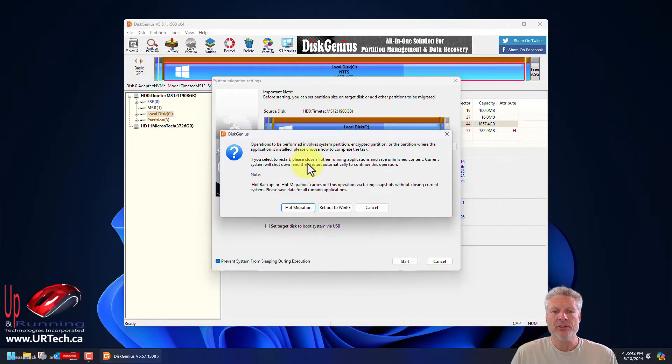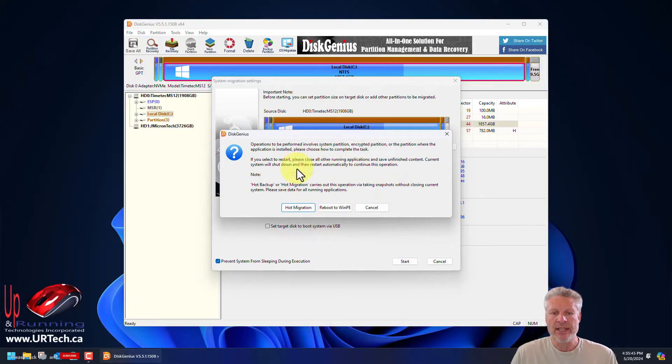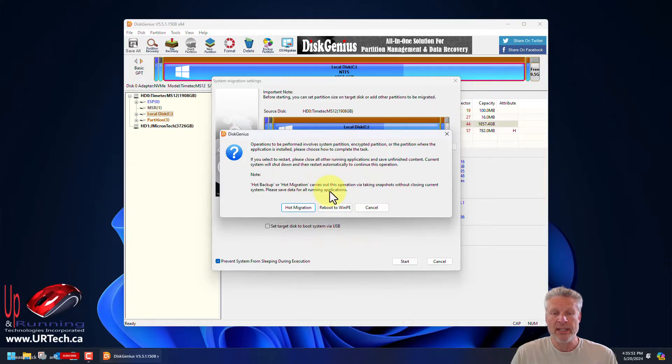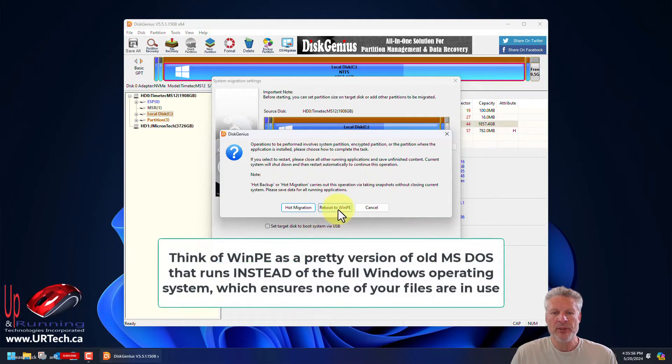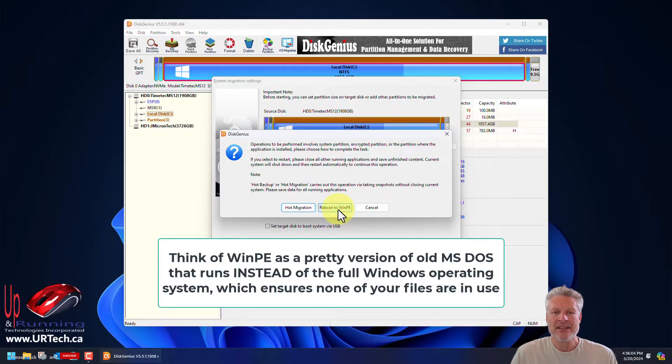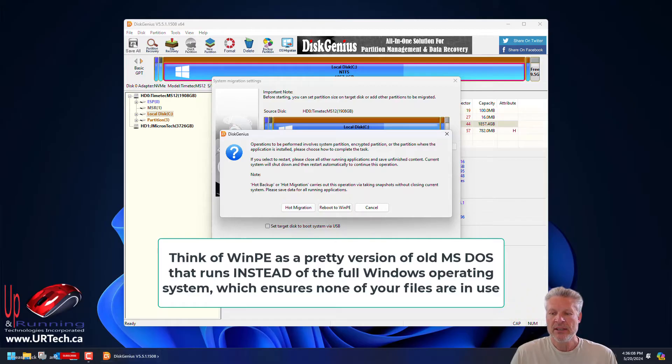This tells you you've got two choices. You can run a hot migration, which is running the disk copy with the system running, and if you do that you better turn everything off - your antivirus, everything else. The best way to go is to reboot to PE. Windows PE by the way is the pre-execution environment, and because that's certainly going to work and it's not as much fun to watch, we're going to choose hot migration. So let's go turn everything off.